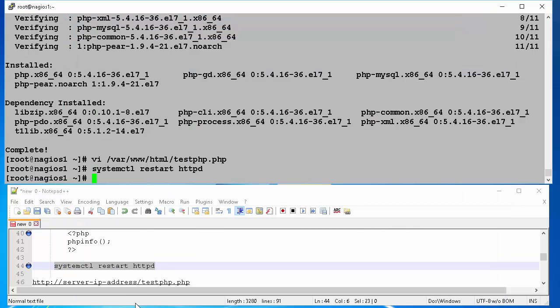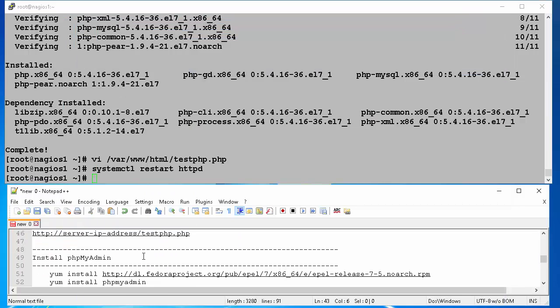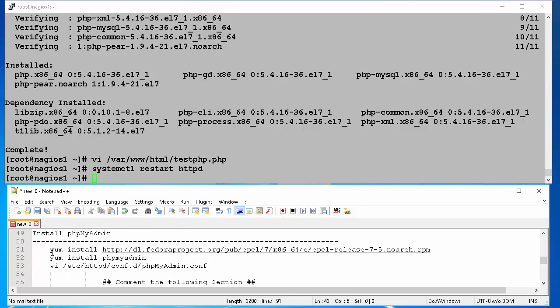Now we will start phpMyAdmin installation. According to phpMyAdmin.net, phpMyAdmin is a free software tool written in PHP, intended to handle the administration of MySQL over the web. phpMyAdmin supports a wide range of operations on MySQL and MariaDB like managing databases, tables, columns, relations, indexes, users, permissions, etc.